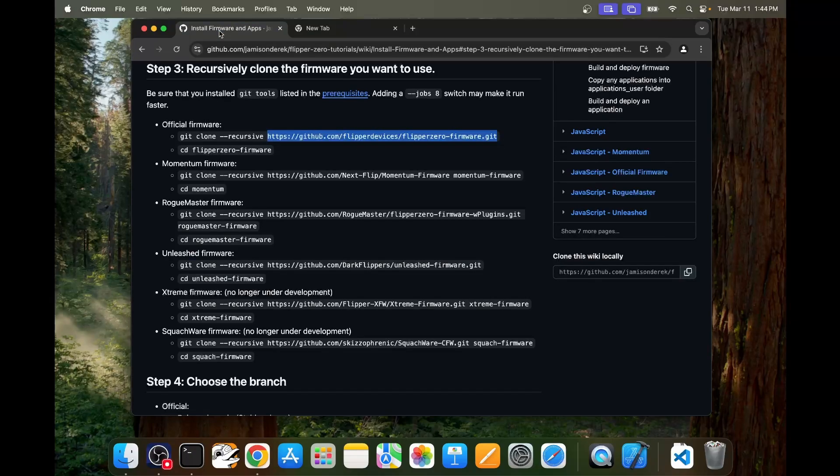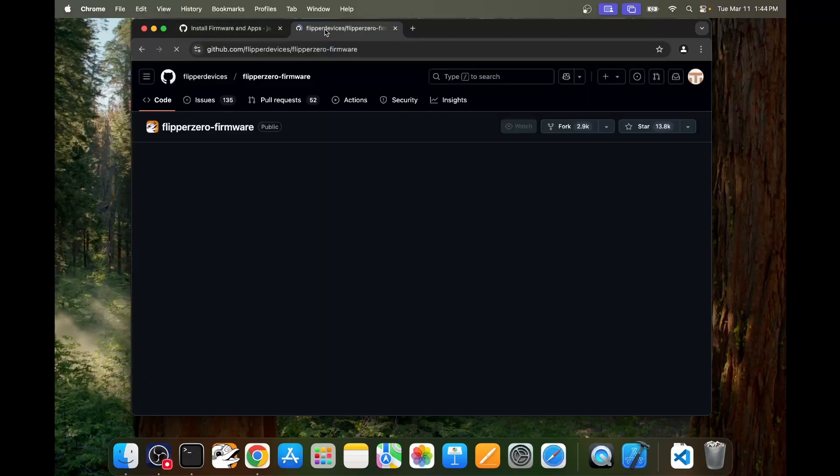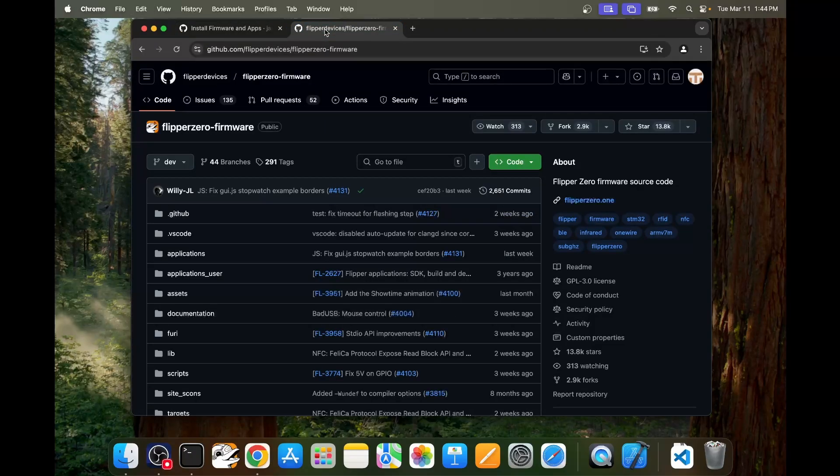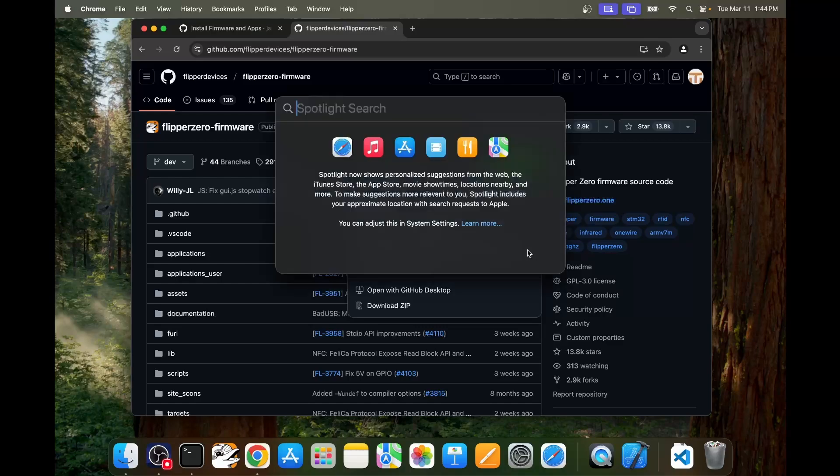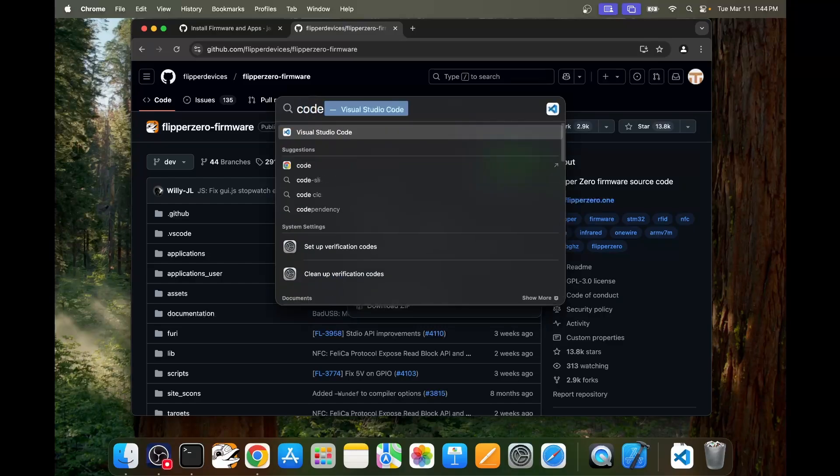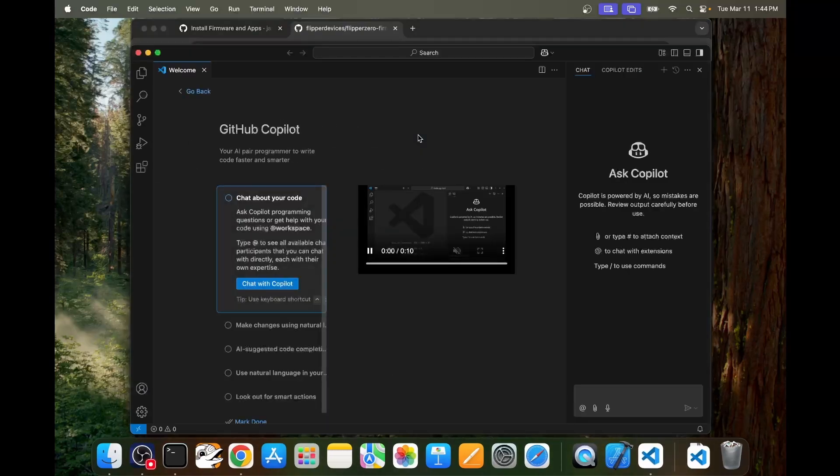Copy the URL to the clipboard and then in a new tab go ahead and paste in that URL. Another way to get that URL is on the github go ahead and click on code and then click on this copy to clipboard link. I'll press command space to bring up Spotlight Search and then we'll type in code and click on Visual Studio Code.